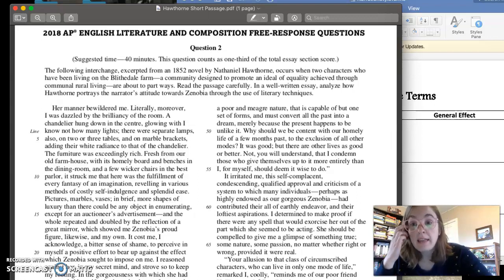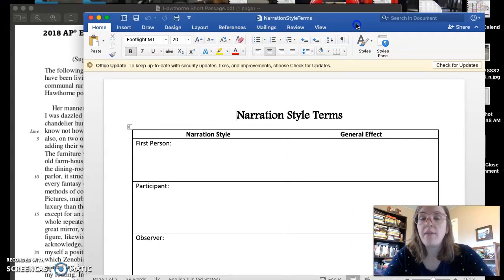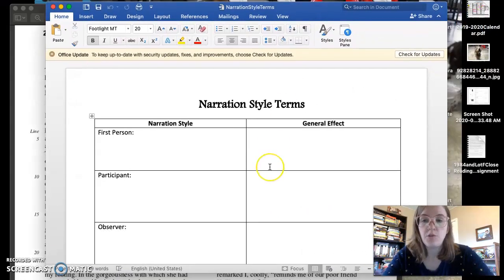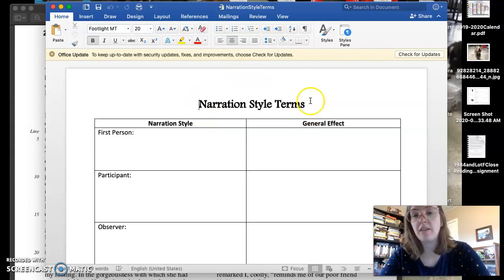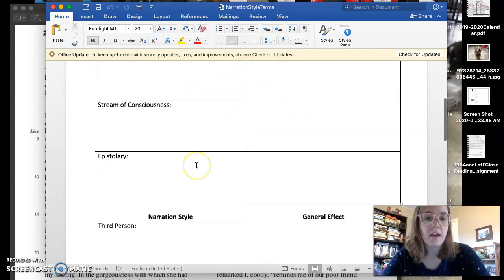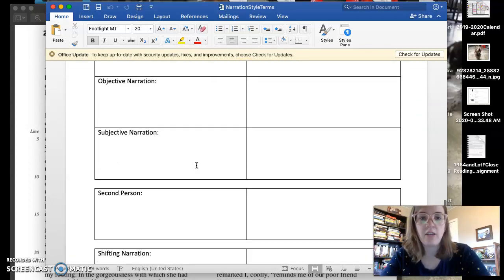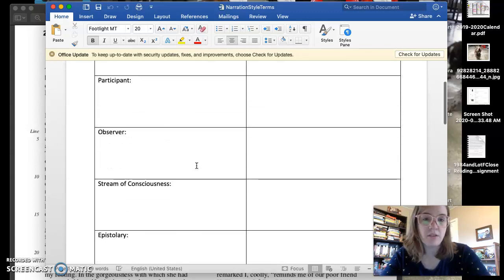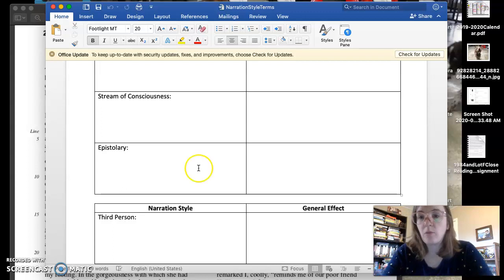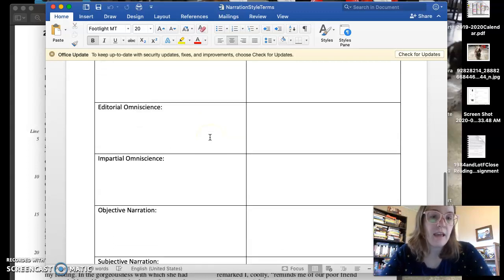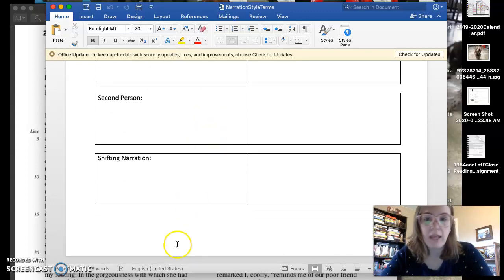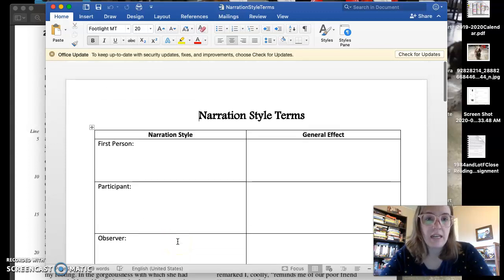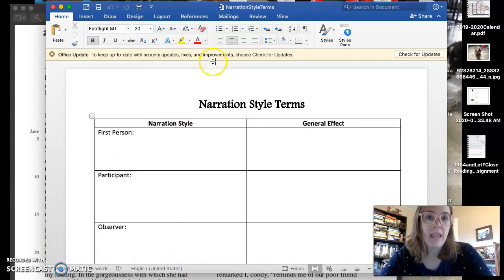And for this activity, if you haven't seen the module, the first thing I had you do was make sure that you have this narration style terms worksheet somewhere in your notes, like maybe you have it in binders, because we did this a long time ago, I think when we were talking about Frankenstein. But this is going to give you a lot of different narration terms that you can use when you're writing your essay.